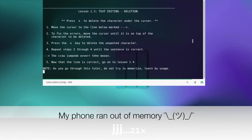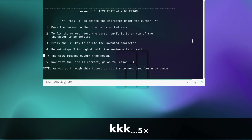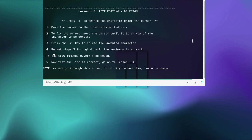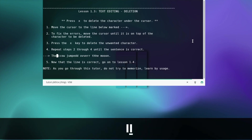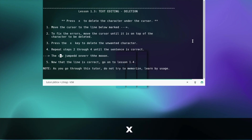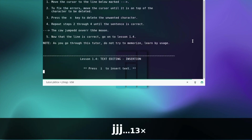Deletion — move the cursor to the line below marked with the arrow. To fix the errors, move the cursor until it is on top of the character to be deleted. Move to the character and press the x key to delete the unwanted character. Repeat steps two through four until the sentence is correct. You can do this on your own, then let's jump to the next lesson.